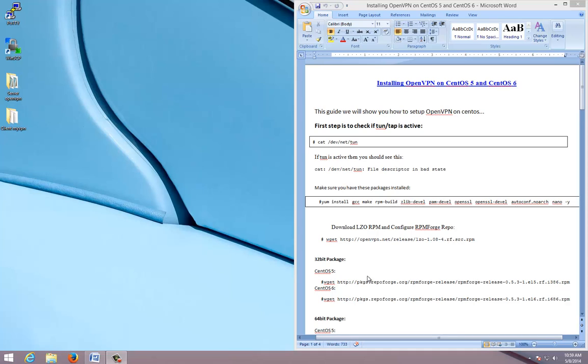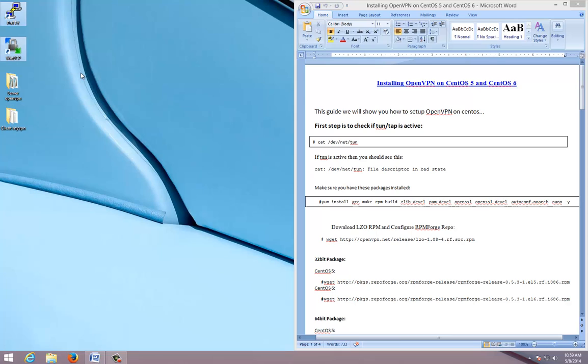Hello friends, welcome to the tutorial of installing OpenVPN on CentOS. Before we begin, let's prepare for setup. The applications we need are Putty to execute commands and WinSCP to transfer files. These are the two commands we will use for preparing the server.